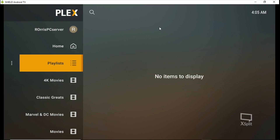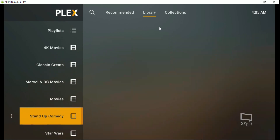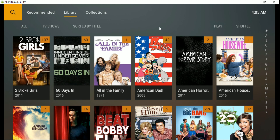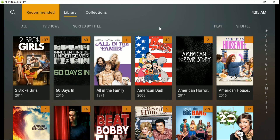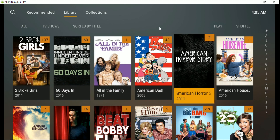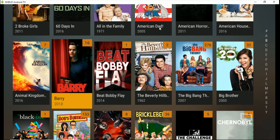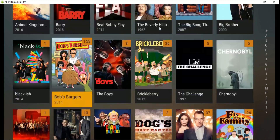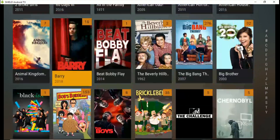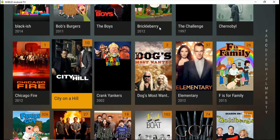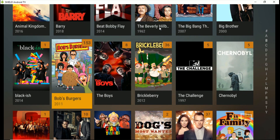Now let's talk about the playlist area — what I discovered last night. You can make your own playlist. If you want TV shows, go to your TV shows area. Up top you've got recommended, library, and collection. I always put it on library, and that'll put everything on their server in alphabetical order for you.